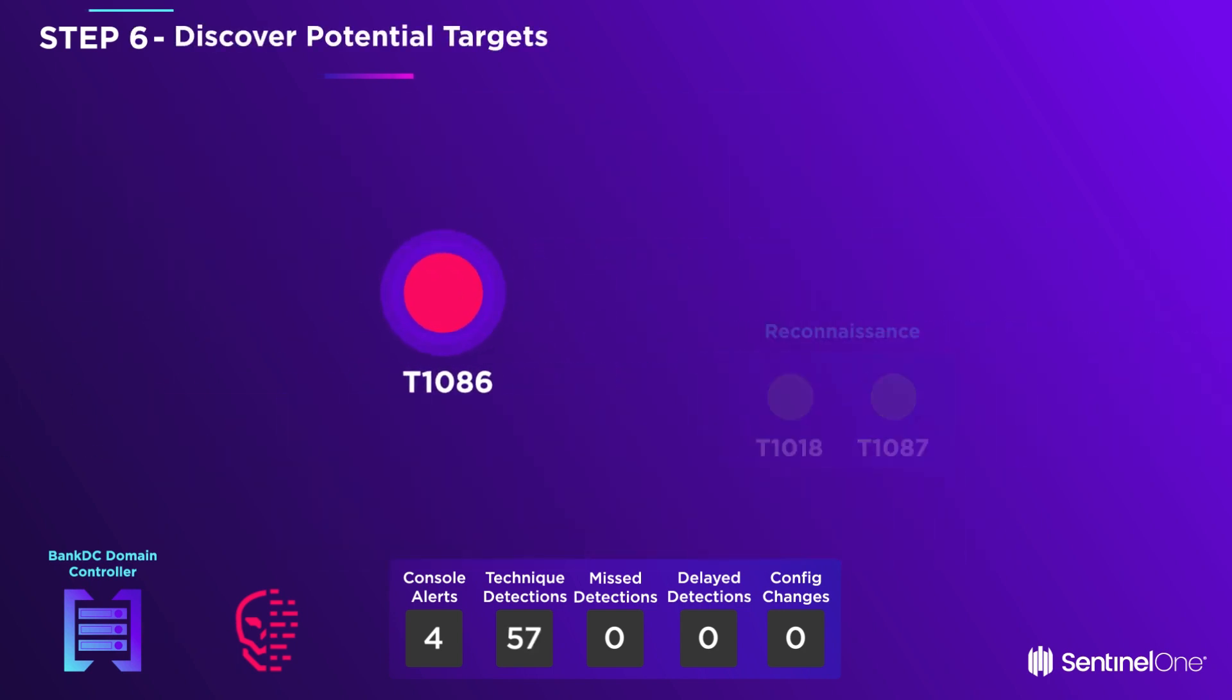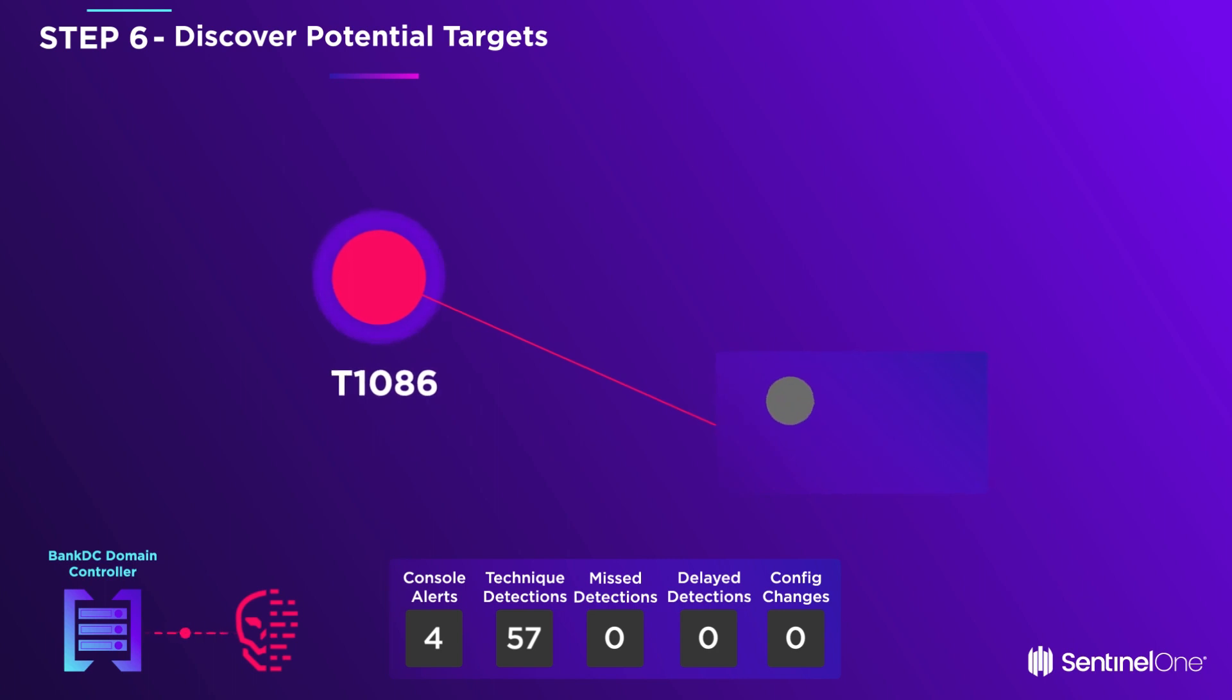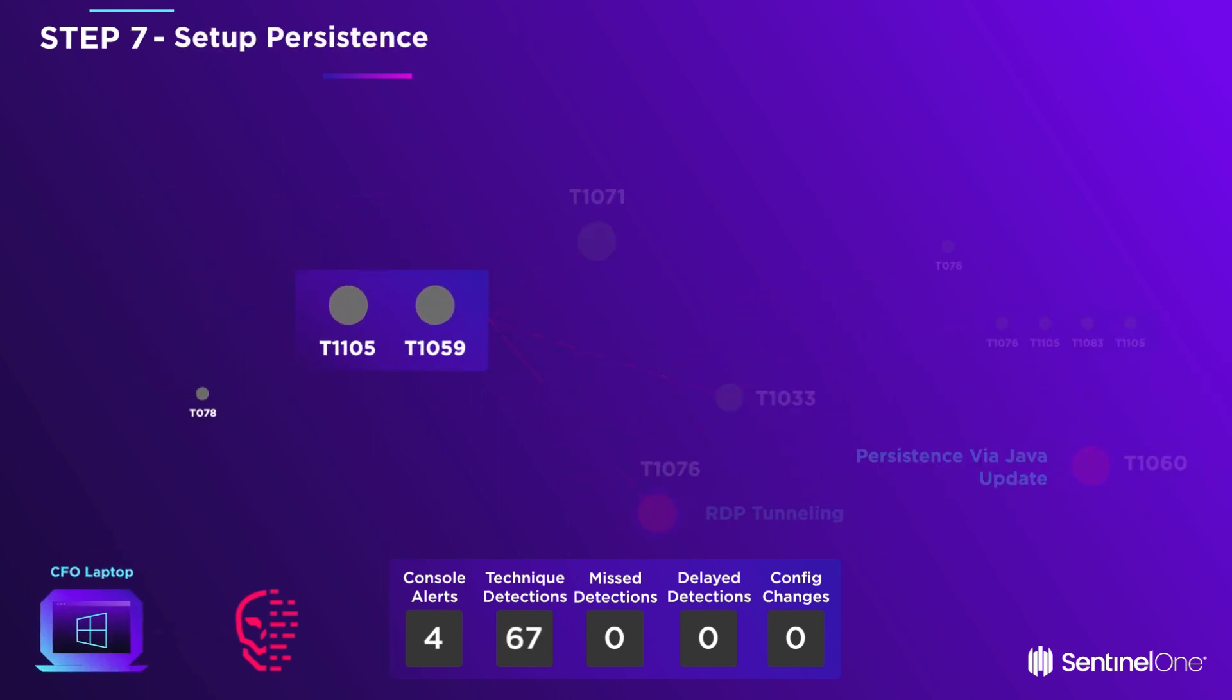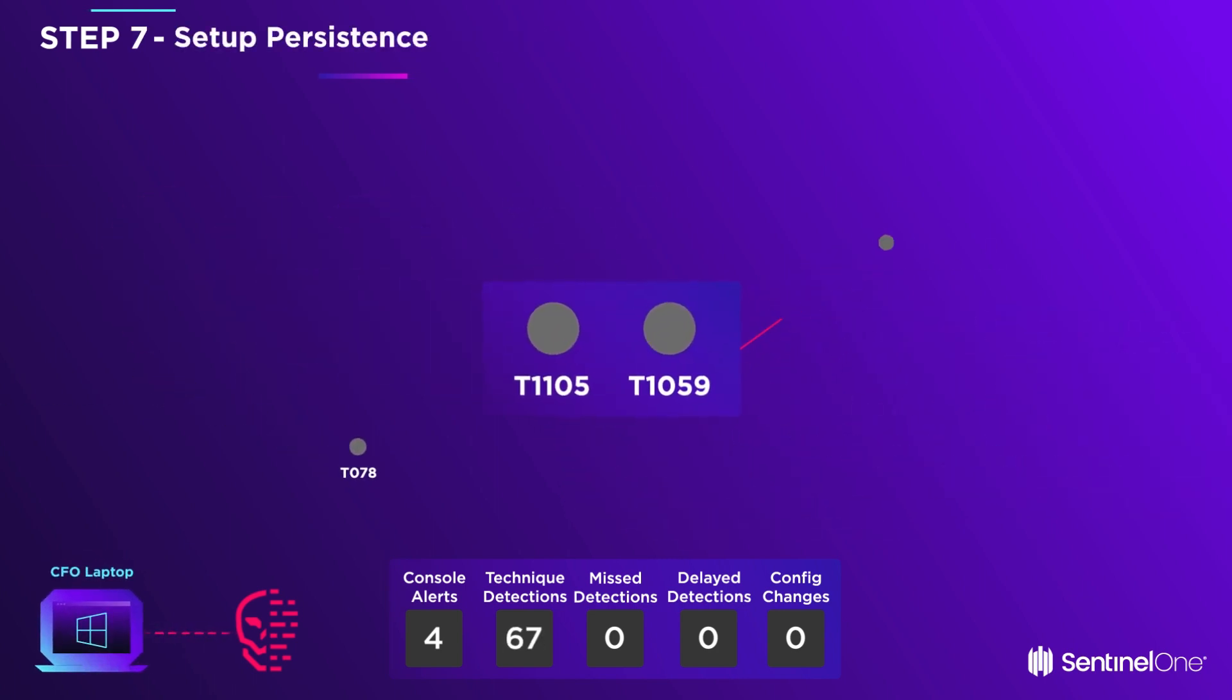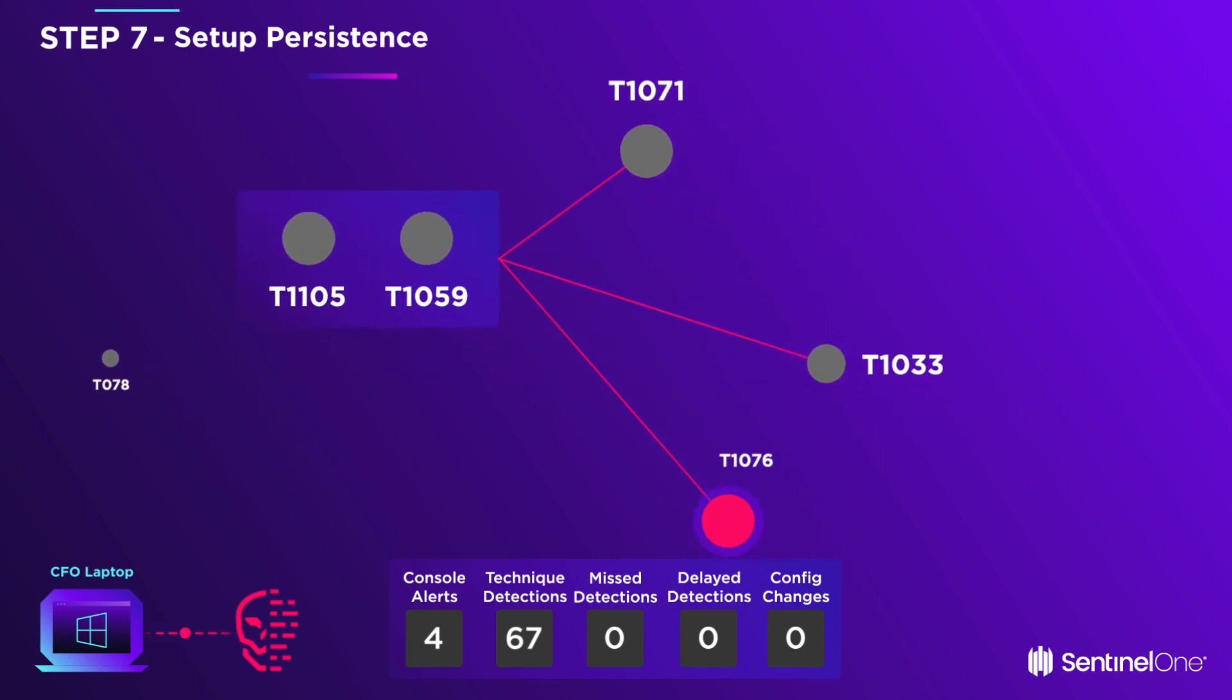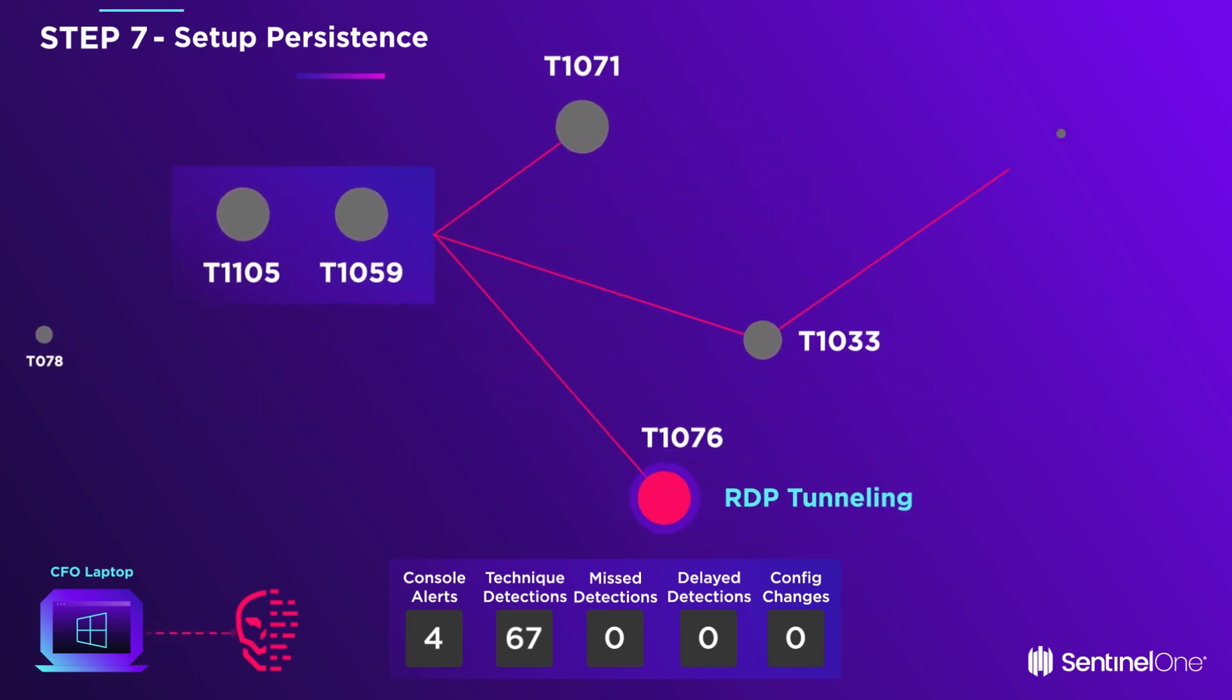The adversary is inside the domain controller where he performs more account and remote target reconnaissance. From Bank DC, he accesses the CFO's laptop via a remote desktop session.